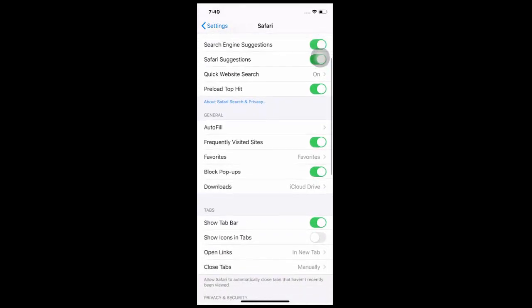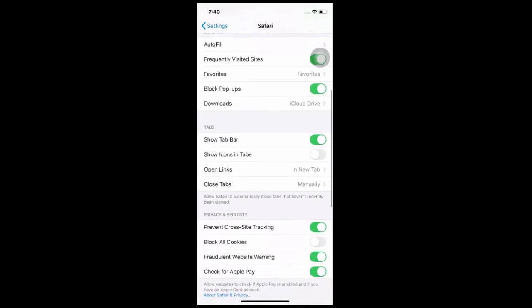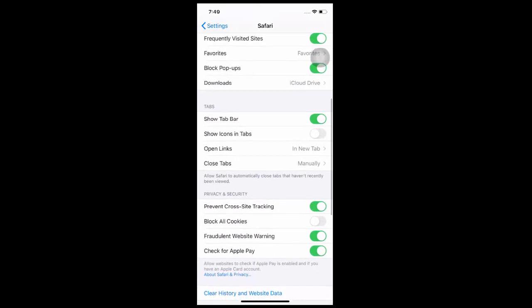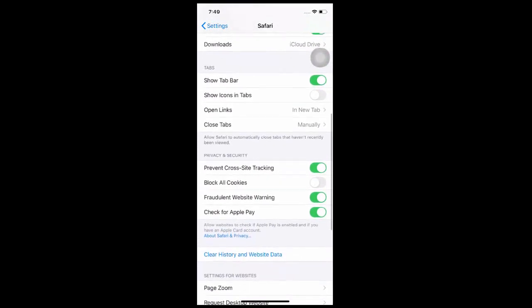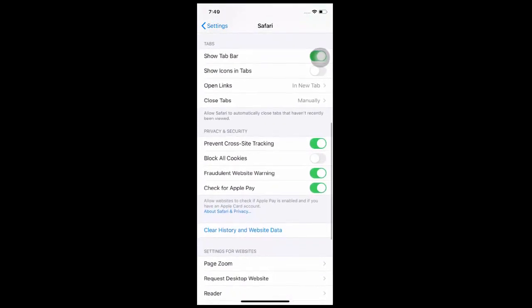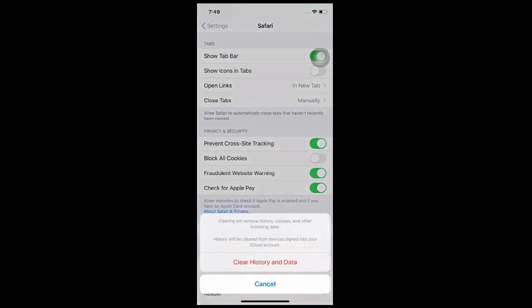This should make browsing on Safari a lot faster and should stop any problems that you're currently having on the web pages when you have cleared the files.